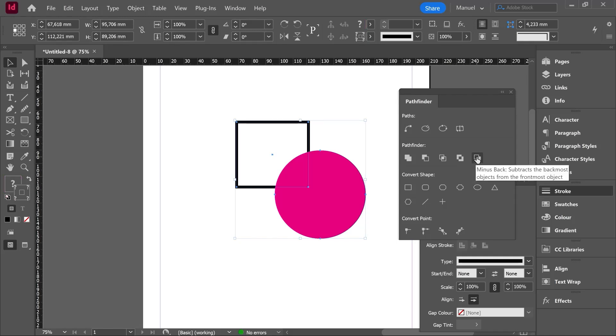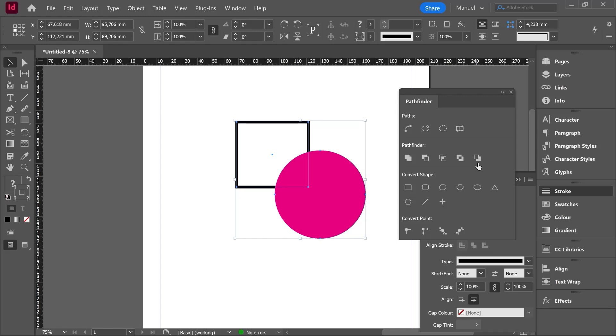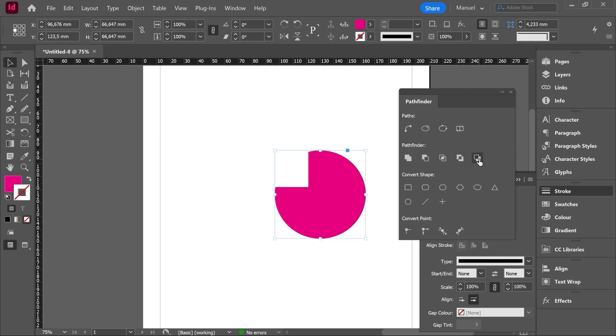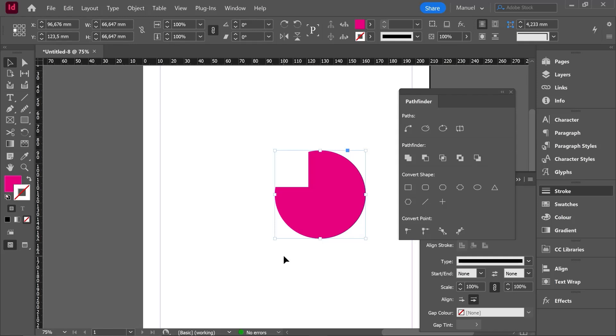And let's use this last option called minus back. The description says subtract the backmost objects from the frontmost objects. Let's click it. And here we have the result. The rectangle was placed behind and that shape has been the one subtracting a piece of the cycle which was placed in the front. So summing up, this pathfinder tool is going to be super, super useful when we want to create new shapes through different objects.